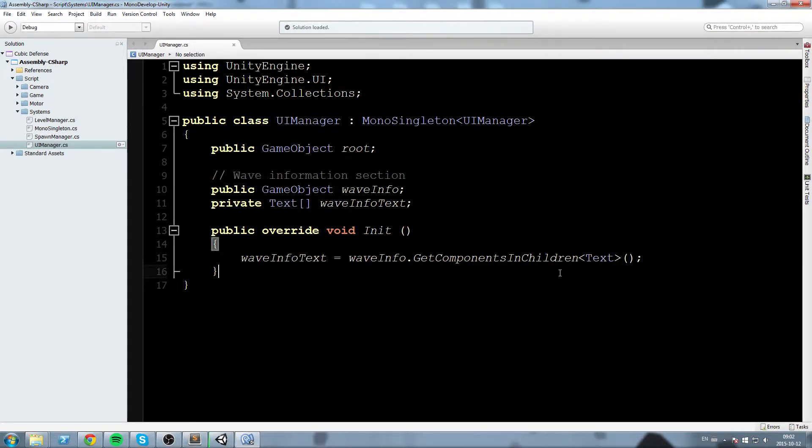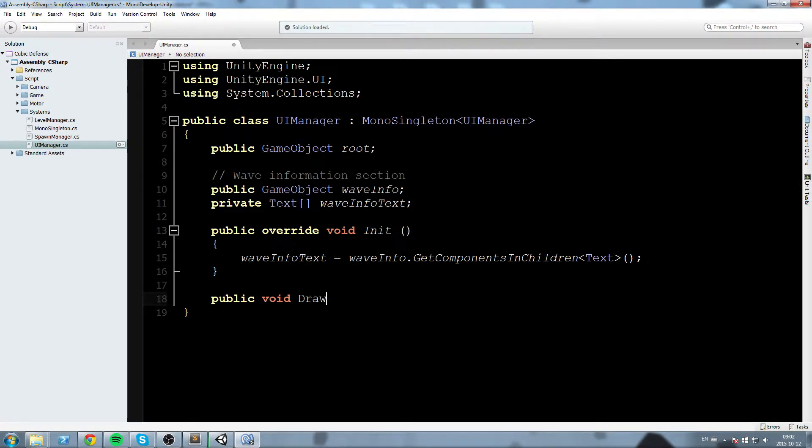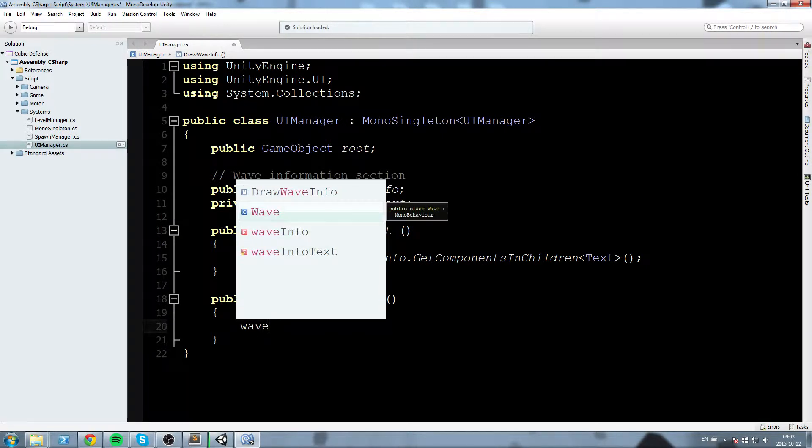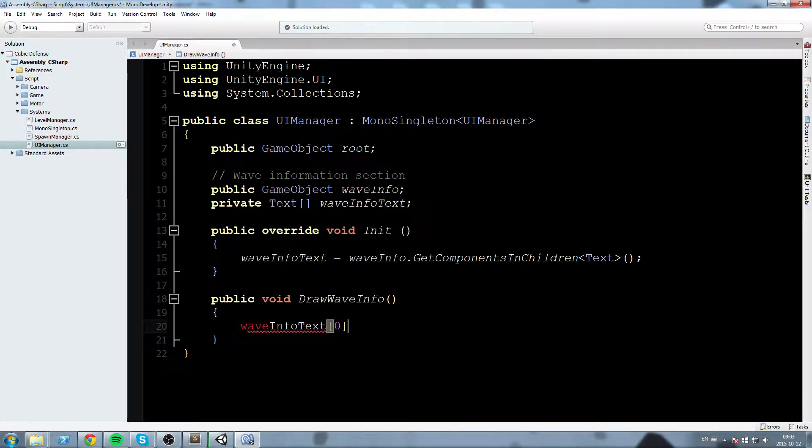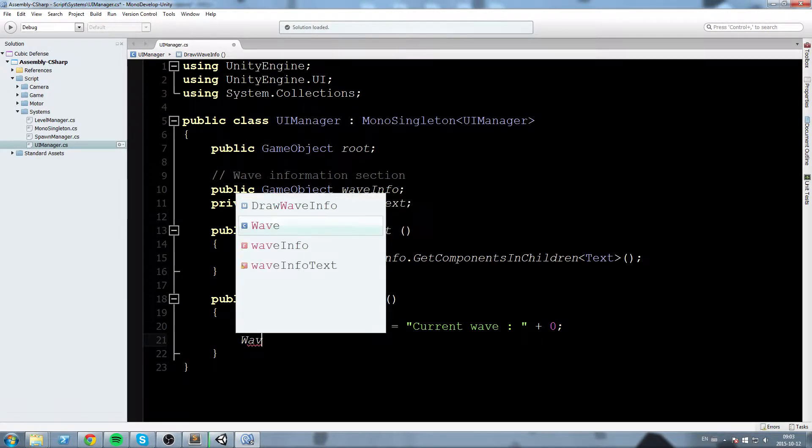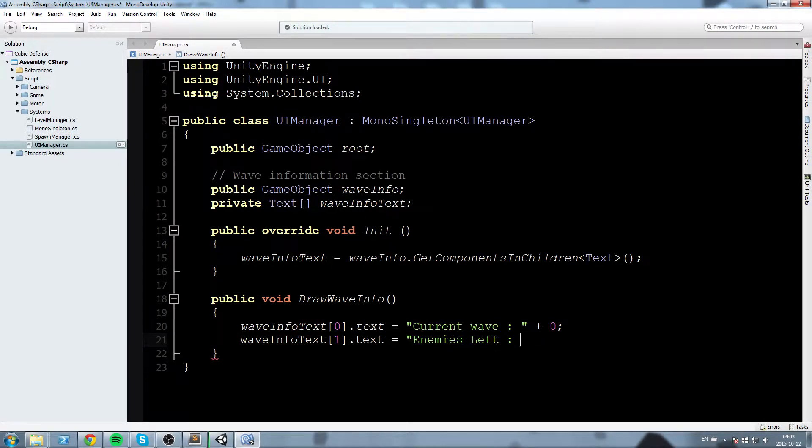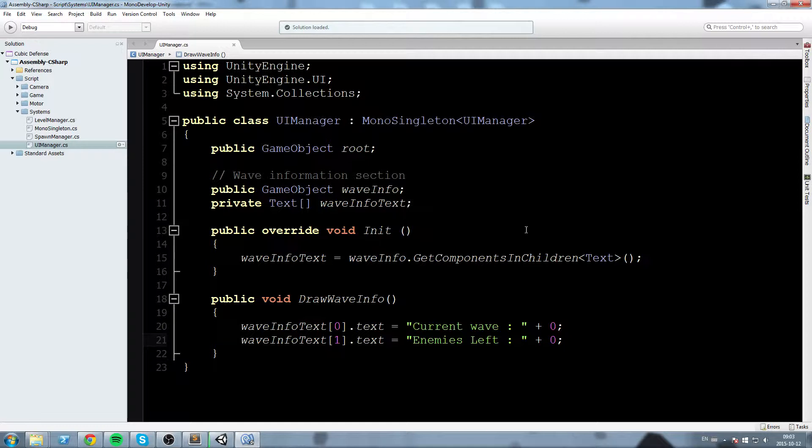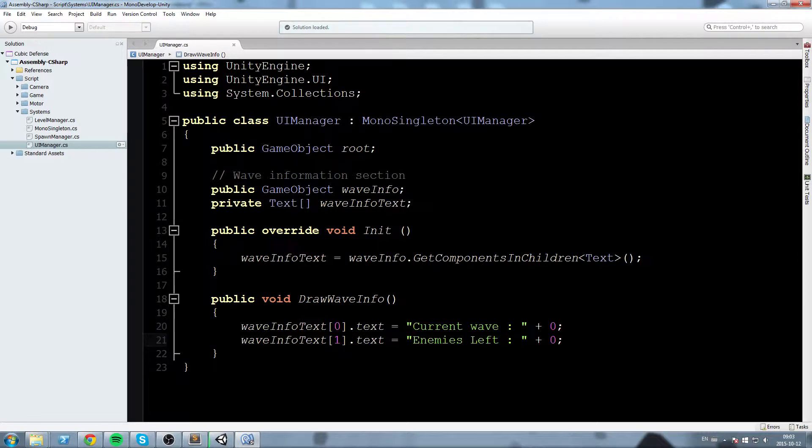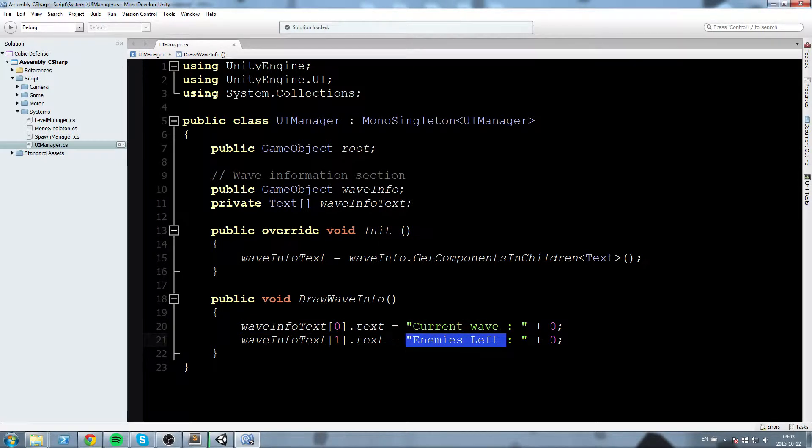Okay, and now what happens is we have all these references, but now we need to write to our text. So we'll create ourself a function, a public void drawWaveInfo function, and in there we'll simply say waveInfoText at the index 0.text is equal to current wave, and then we just add a number here. Same thing for the next one. WaveInfoText at the index 1.text is equal to enemies left at 0 for now as well. Okay, so now I've pretty much created a script, but there is no actual text drawn on the screen. And we're going to create those text containers right now. So here we have two fields, we have the current wave field and also the enemies left. So we need a text object for both of these.